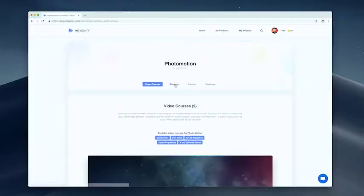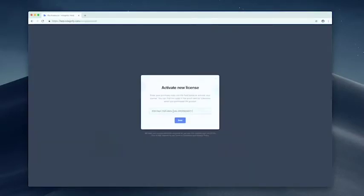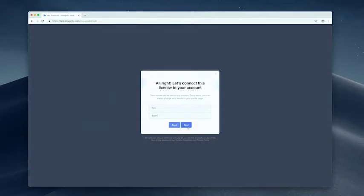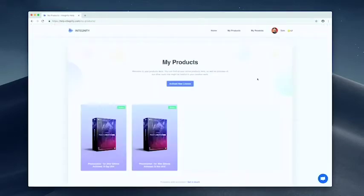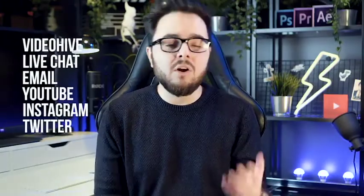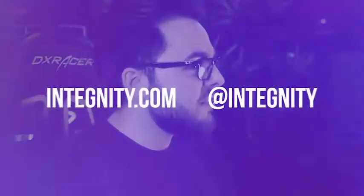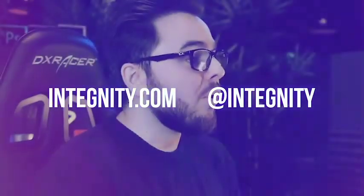We also wanted to give you a way to reach us and other Photo Motion users, so you get full access to our live chat, tech support, and your own Integnity account where you can chat with other users, manage your Photo Motion licenses so they never get lost even when changing computers. If you have any questions, we are always here — on Video Hive, live chat, email, YouTube channel, Instagram, or Twitter. We check all of them and reply as soon as possible. I hope to see you soon on your Photo Motion journey.